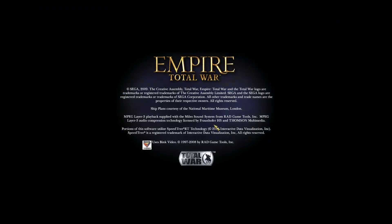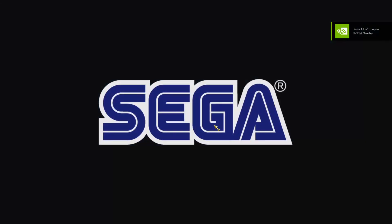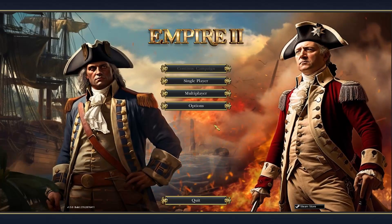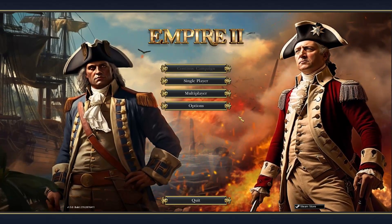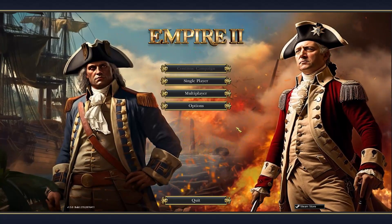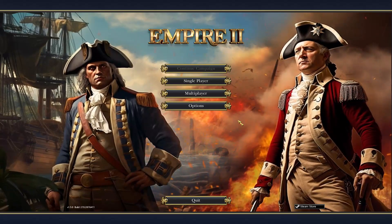Now let's click off this and try the game. It's always a little worry whether it's going to start or crash. And there we are — Empire 2 has now been installed. That's it for the main mod installation.